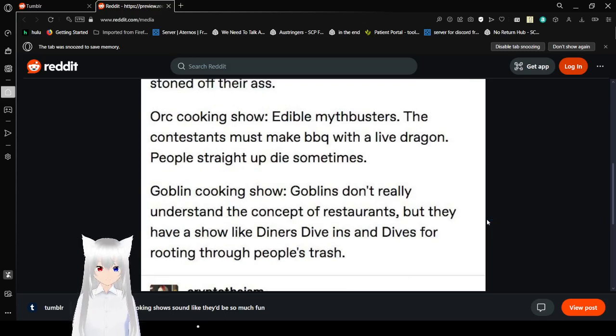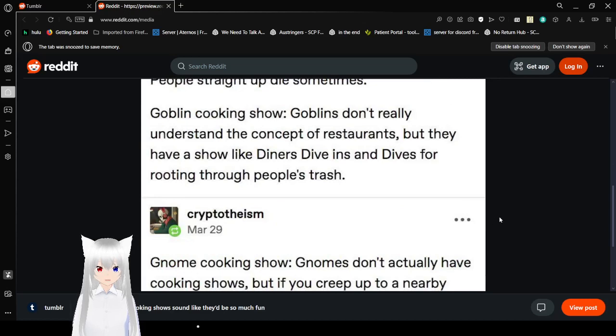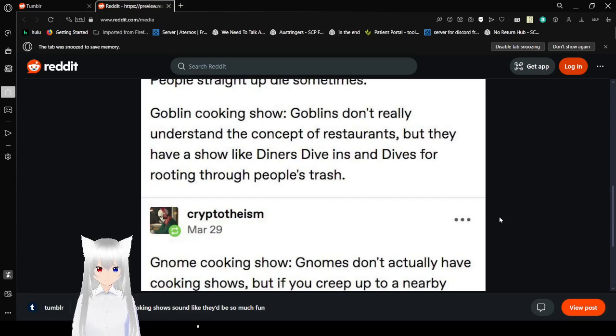Goblin cooking show. Goblins don't really understand the concept of restaurants, but they have a show like diners, drive-ins and dives, but it's digging through people's trash.